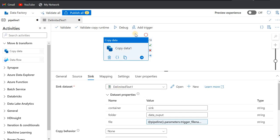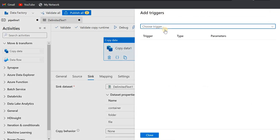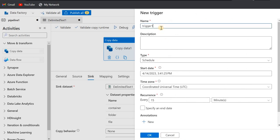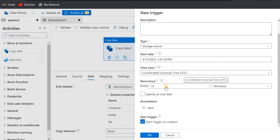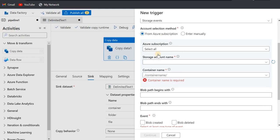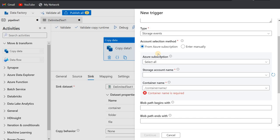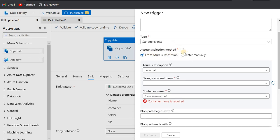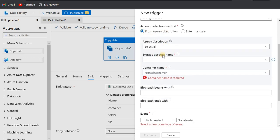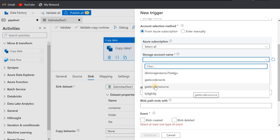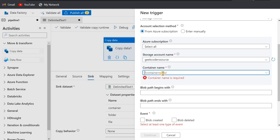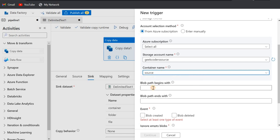I'll create a new trigger — let me give it a name, say 'event_trigger' — and I'll choose storage event. Here I have to choose my storage account. This storage event trigger works only on blob storage or Azure Data Lake Storage Gen 2; it will not work on RDBMS sources or any other file systems. I'm choosing from the Azure subscription and selecting my account name 'geekcoder_source', and here I'll pass the container name 'source' — so only when something happens in the source container will my job run.